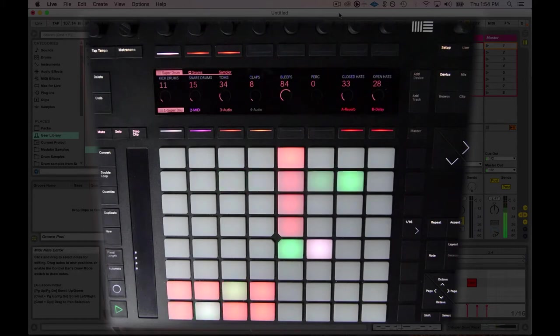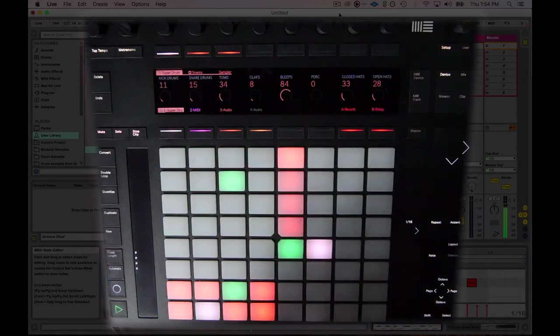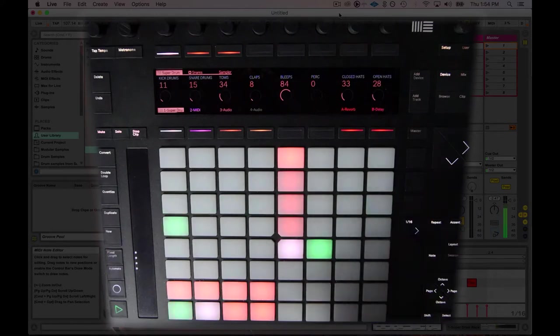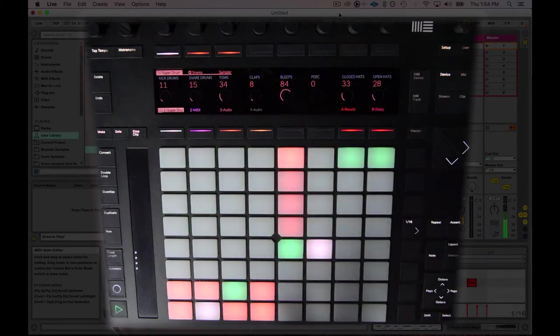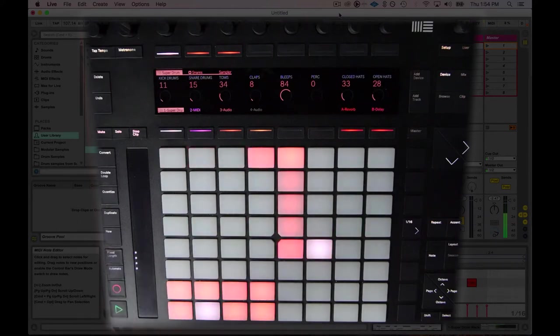I'm going to take the metronome out because we don't want to listen to that the whole time. And let's say I want to add a couple more elements. A lot of the times when you're just getting started finger drumming, you might not be able to get all the elements out in one play because it's just, let's face it, it's difficult to do that.